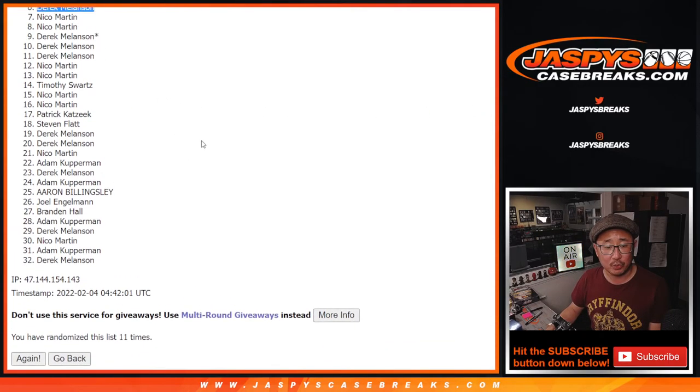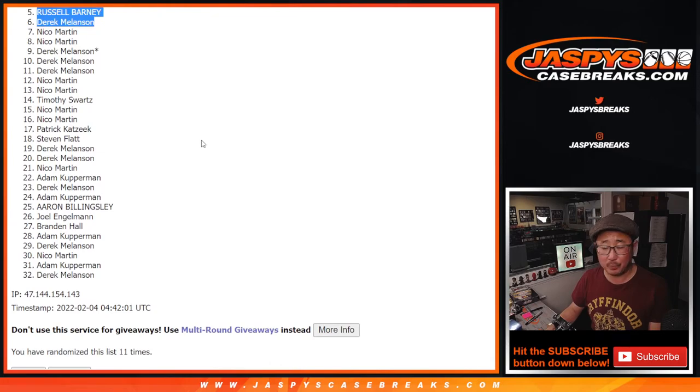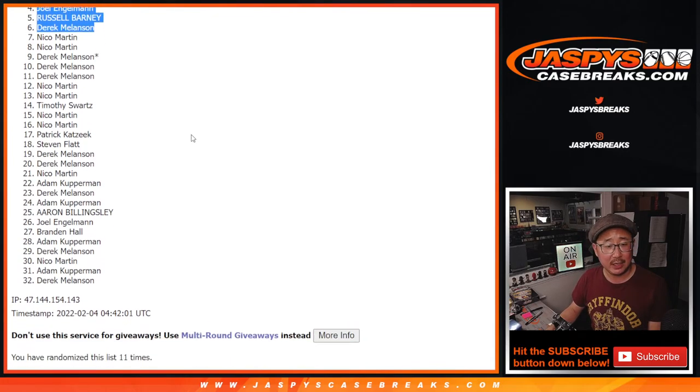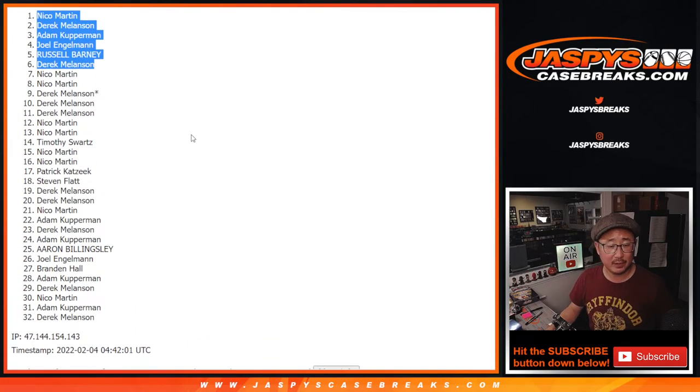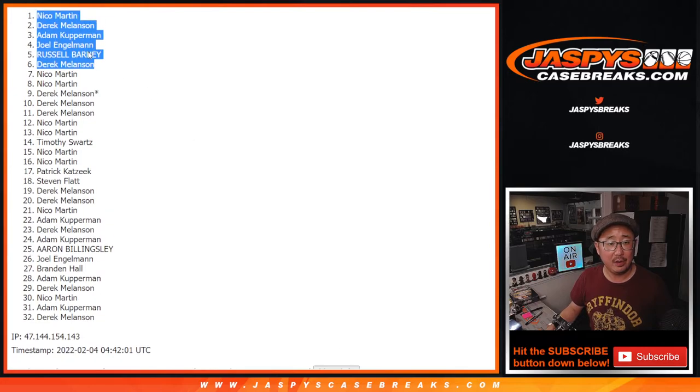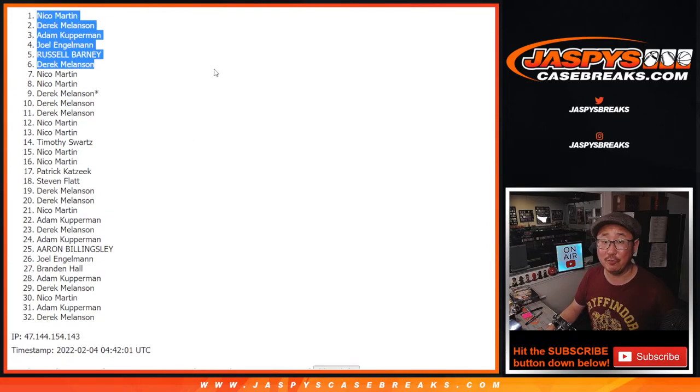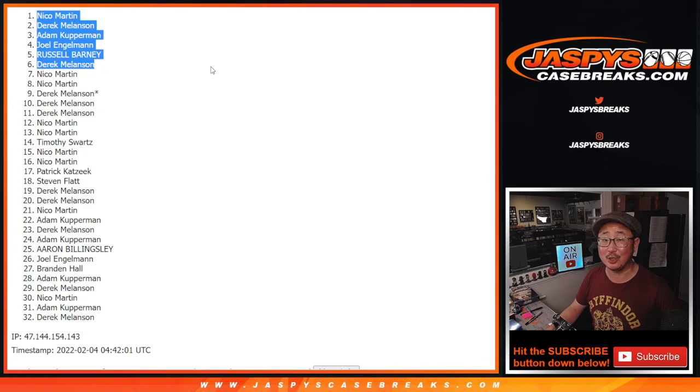There you go, gang. Anyway, we'll see you. We've got to do a couple more of these to unlock the break, but let's keep chipping away at it. I'm Joe for jaspeyscasebreaks.com. Congrats again. I'll see you next time for the next one.